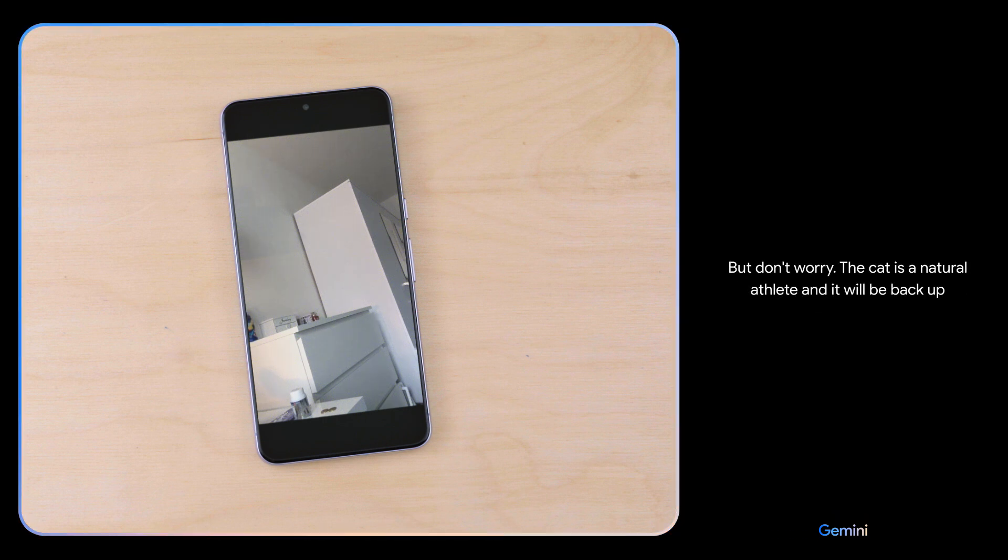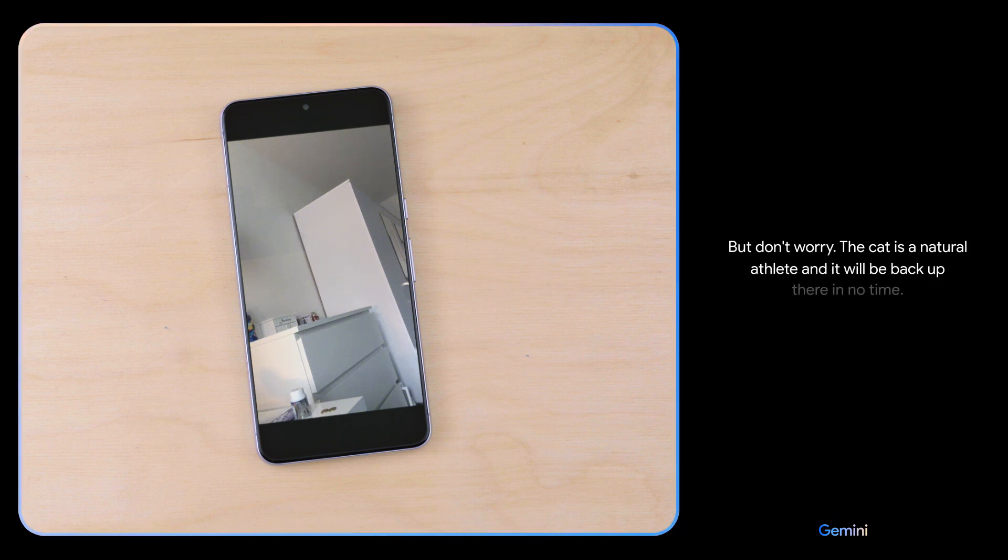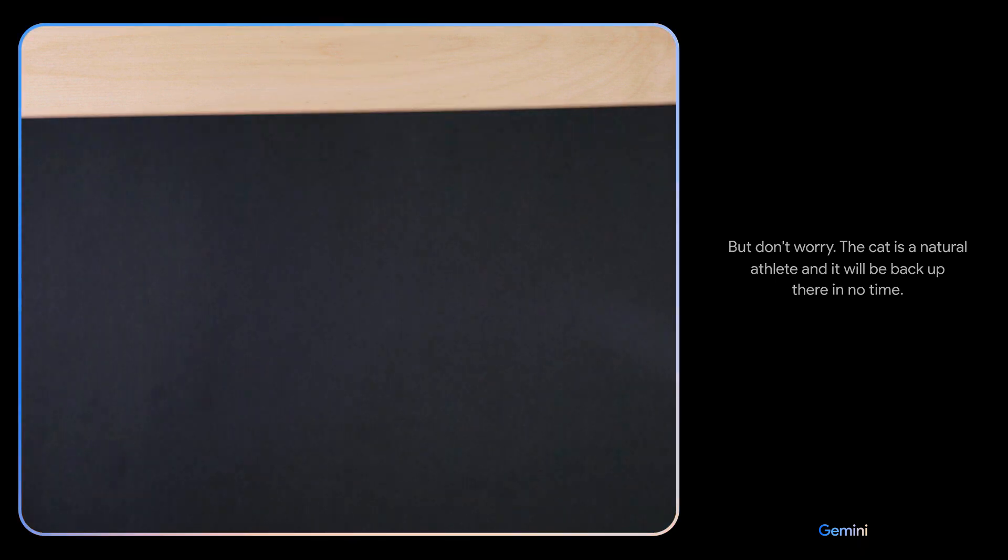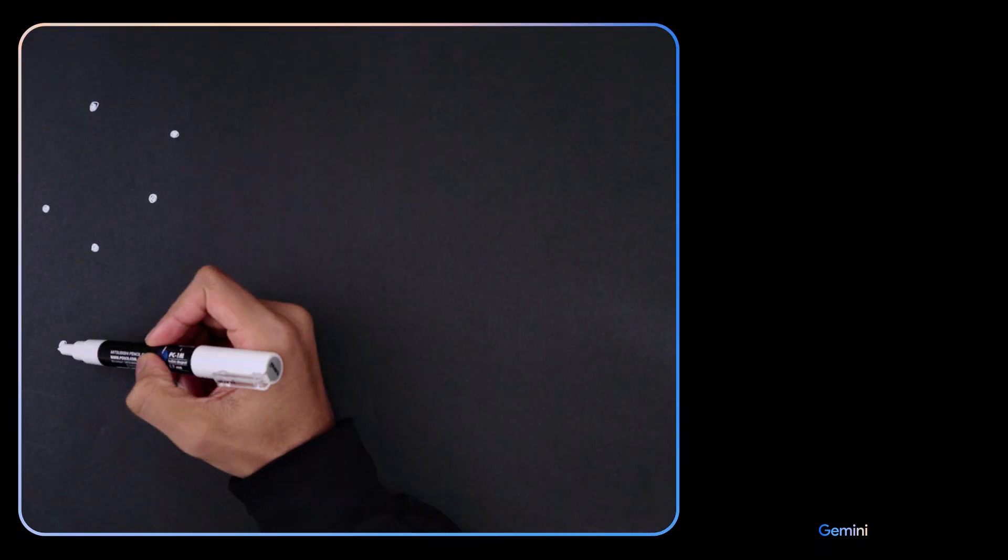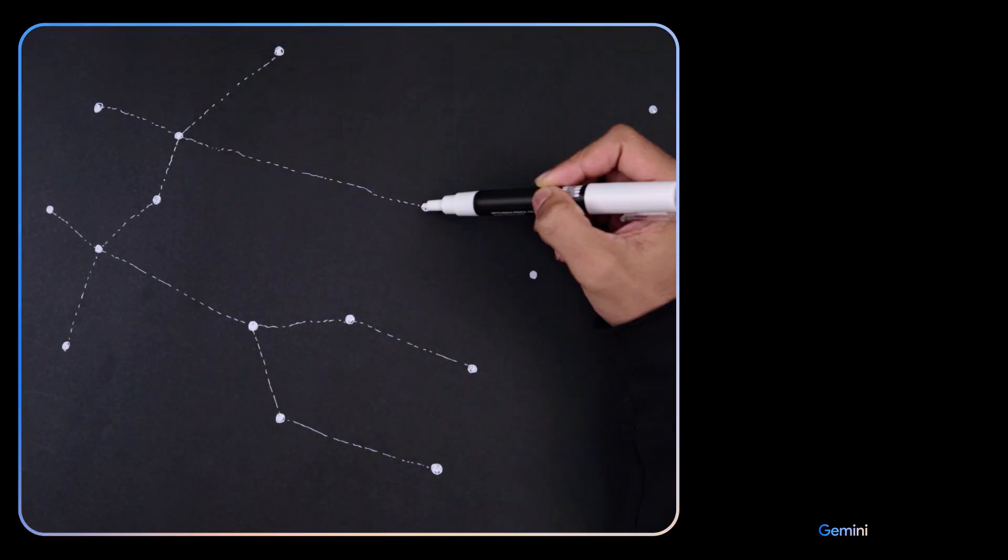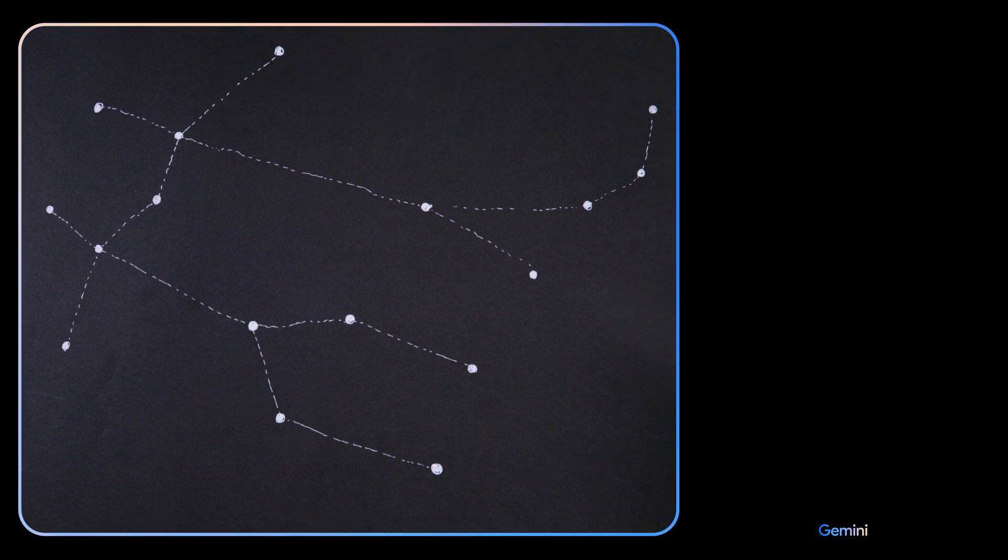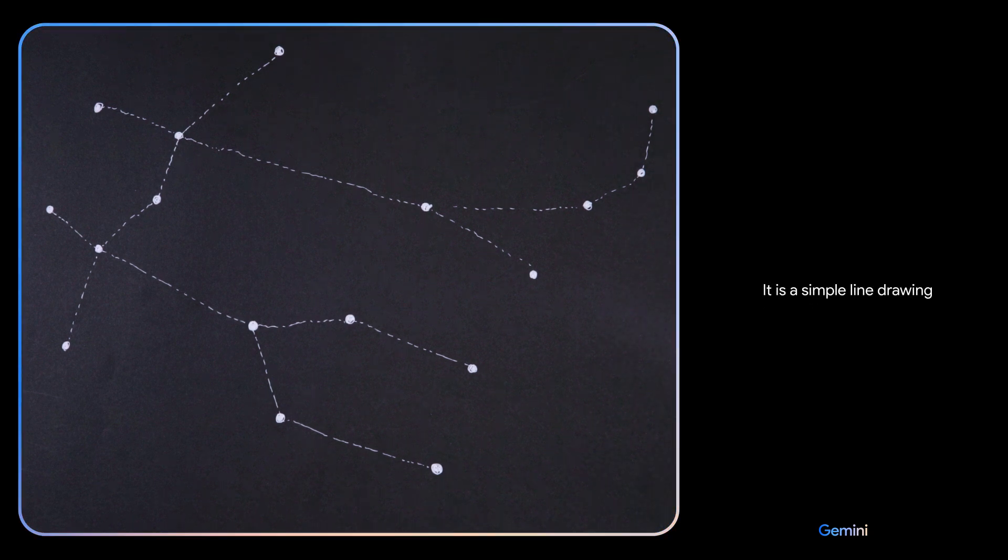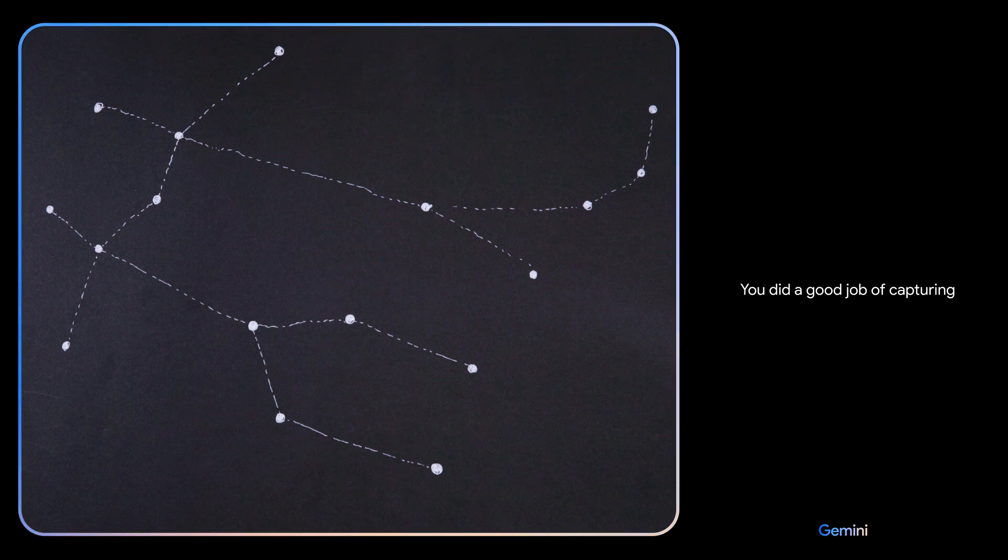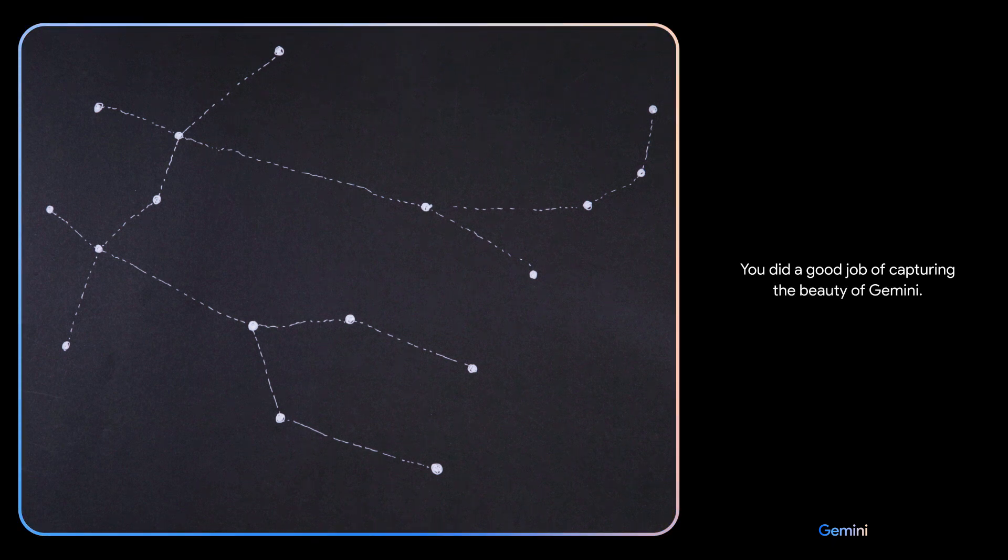Okay, I've got one more for you. Describe the drawing I made. It is a simple line drawing of the constellation Gemini. You did a good job of capturing the beauty of Gemini. Nice. That's it. I think we're done.